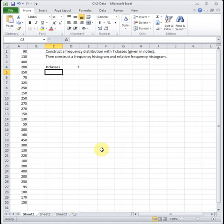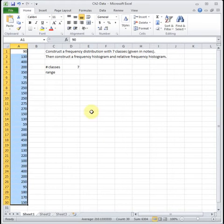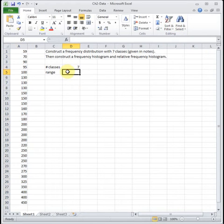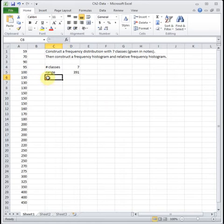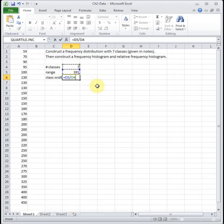The first thing we need to do is figure out our class width. To do this we need to figure out the range of the data — the range is the maximum minus the minimum. It's easiest if you sort your data, so I'm going to highlight everything and in the upper right corner sort it smallest to largest. Our max is 450 minus our minimum of 59. Then our class width is our range divided by the number of classes.